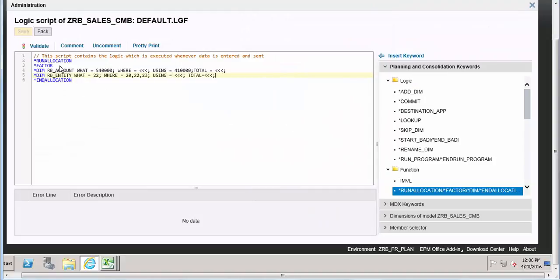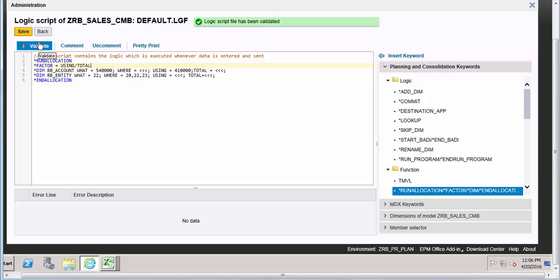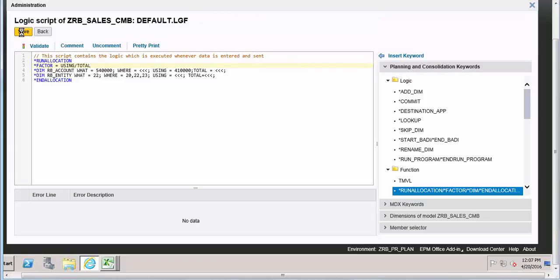Going back to the script, the Factor field should be set to Using divided by Total. Let's validate it — because otherwise the factor will be considered as 1, which is the default. Save it.